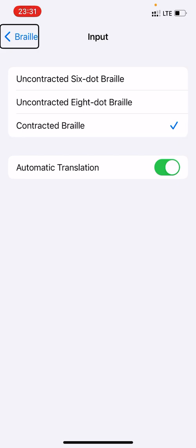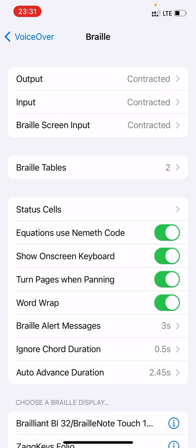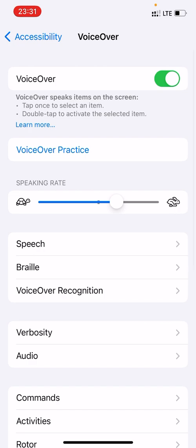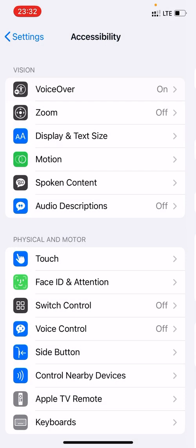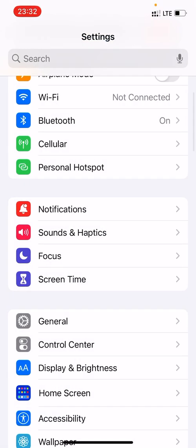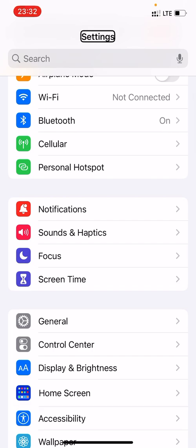So we get back through Braille, VoiceOver, Accessibility, and back to Settings.